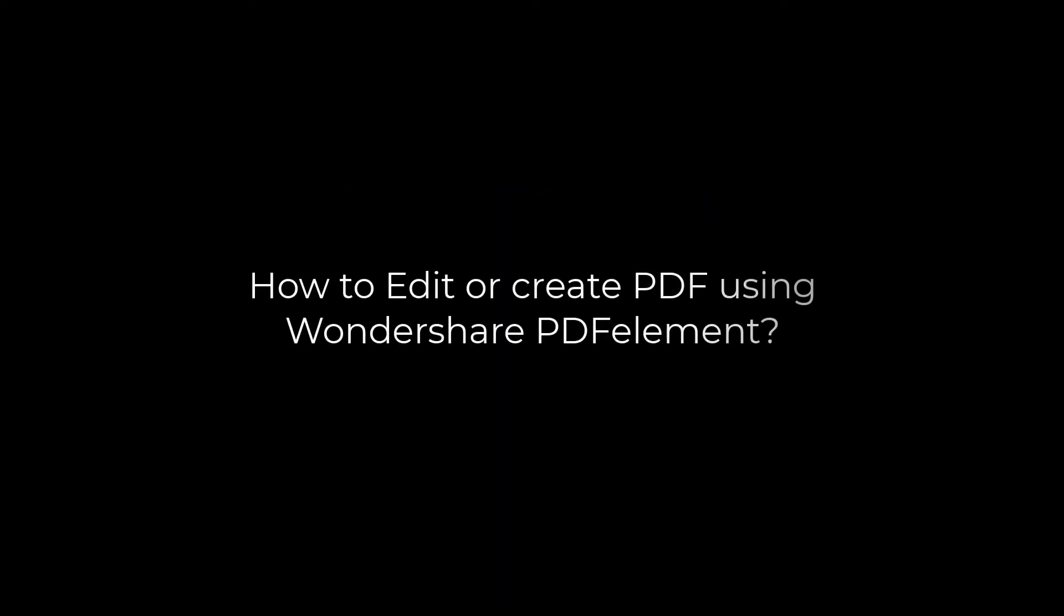Greetings everyone. In today's video, we will quickly learn about a useful and easy to use PDF editor Wondershare PDF element. Let's get started. For more contents like this, please subscribe to our channel and press the bell icon.